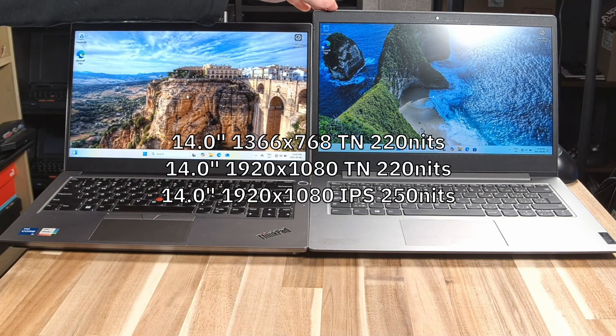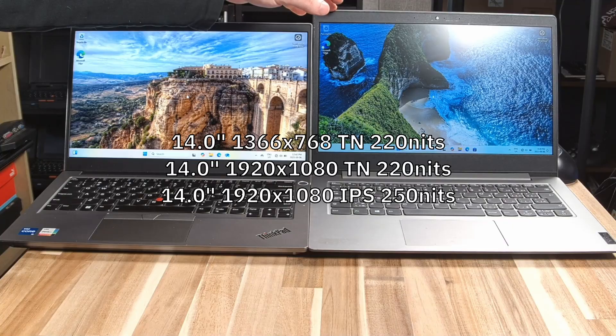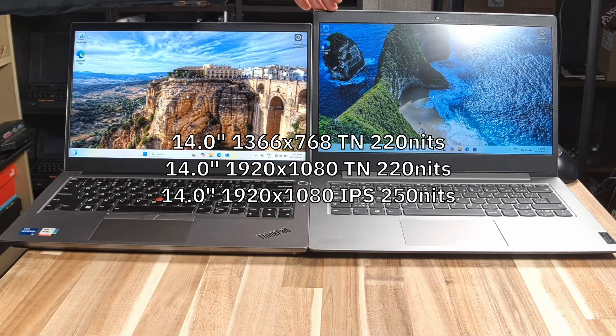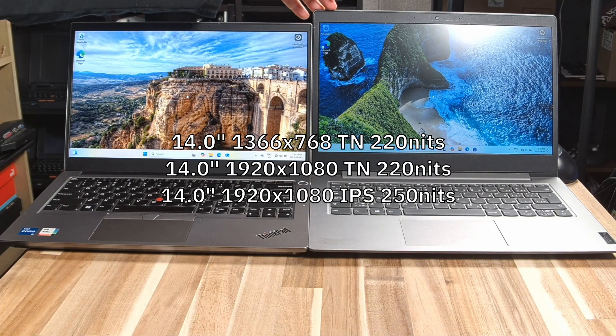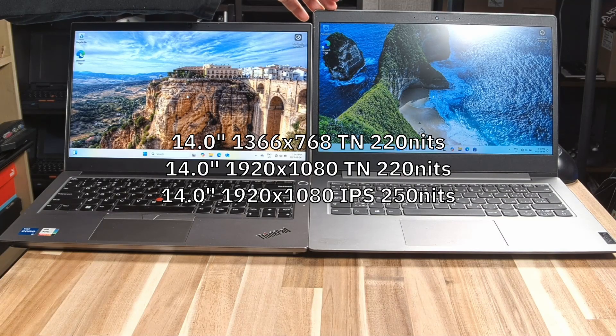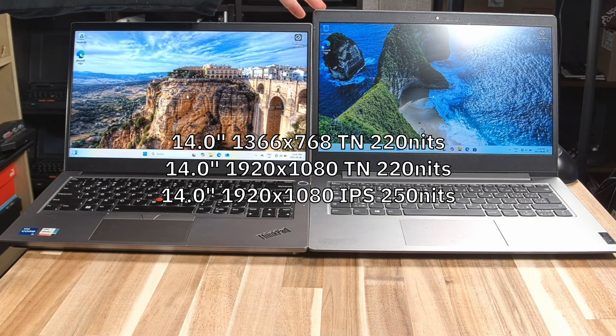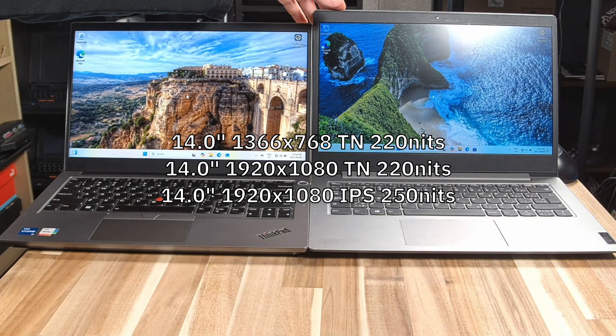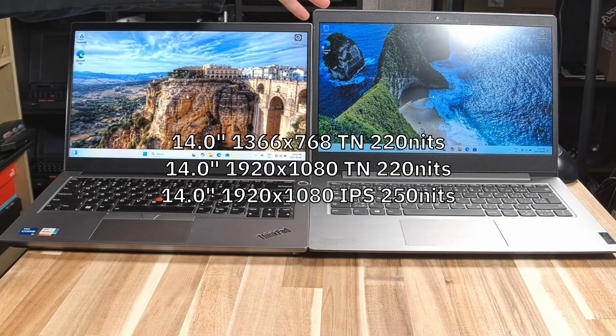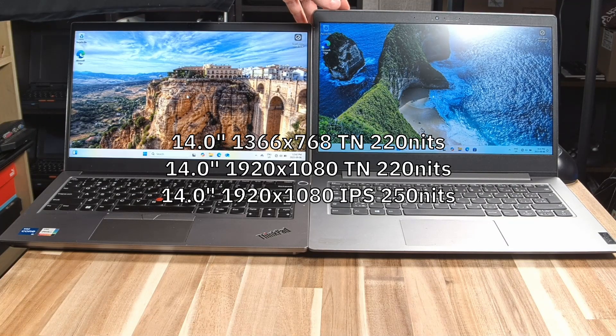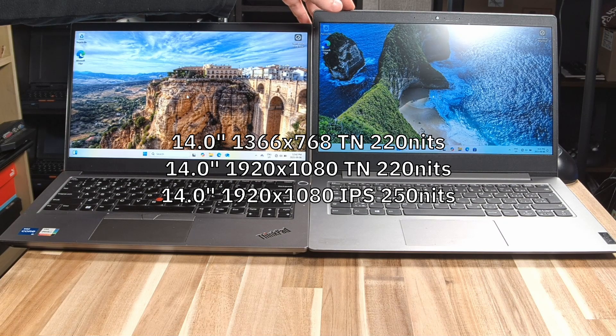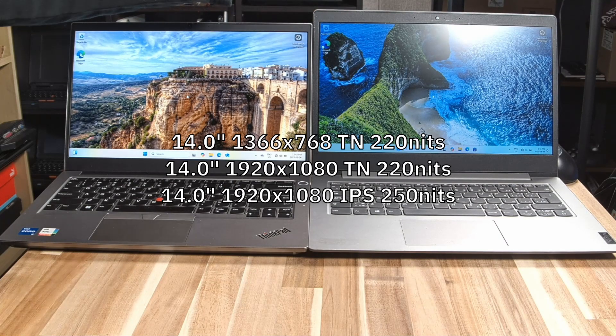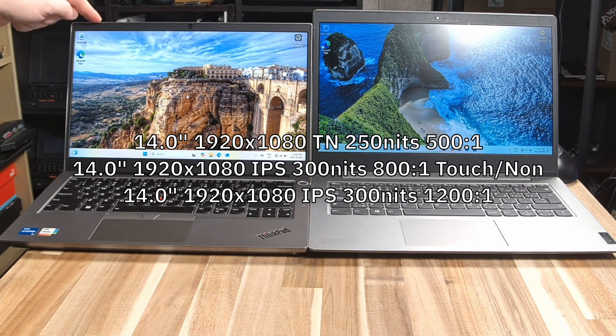So the IdeaPad 1, believe it or not, you could get this in a 1366x768 TN panel, 220 nits. That's kind of like from the dark ages. And then you had a 1920x1080 TN panel at 220 nits, and then finally a 1920x1080 IPS 250 nit panel. Contrast ratios were not available on the PS ref for those.